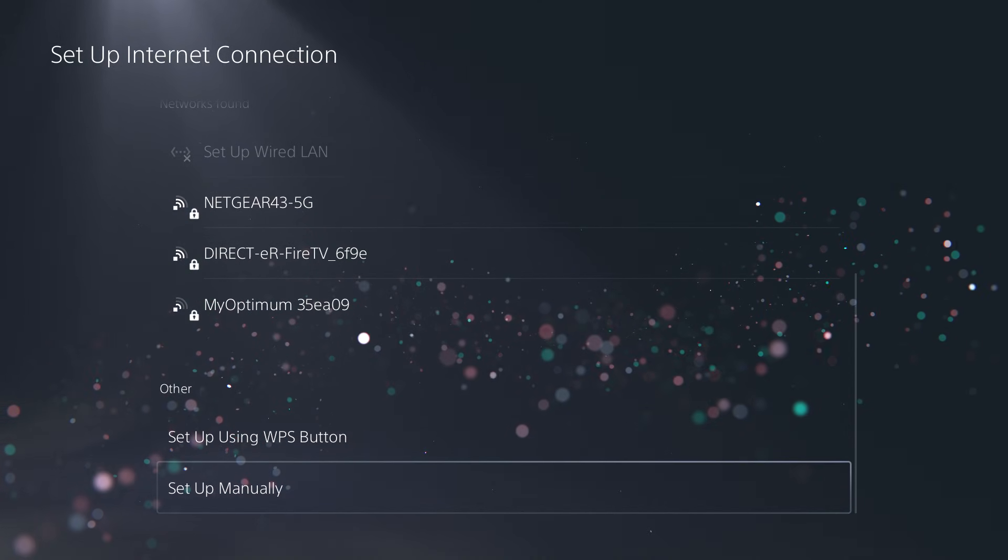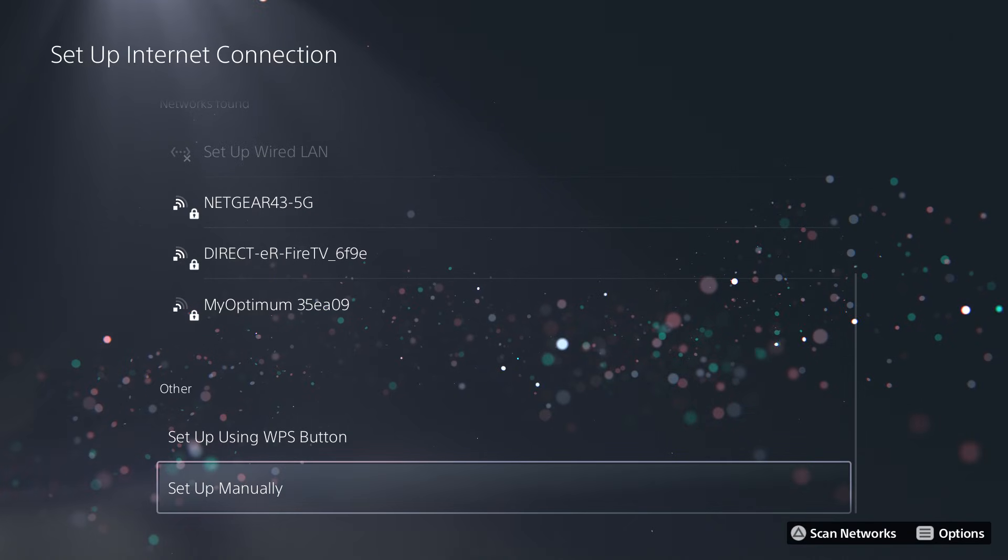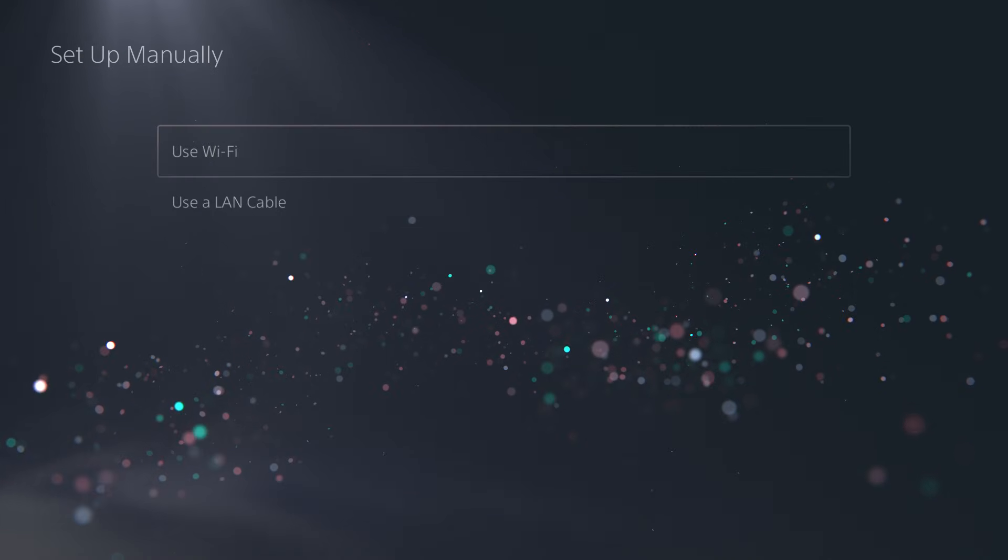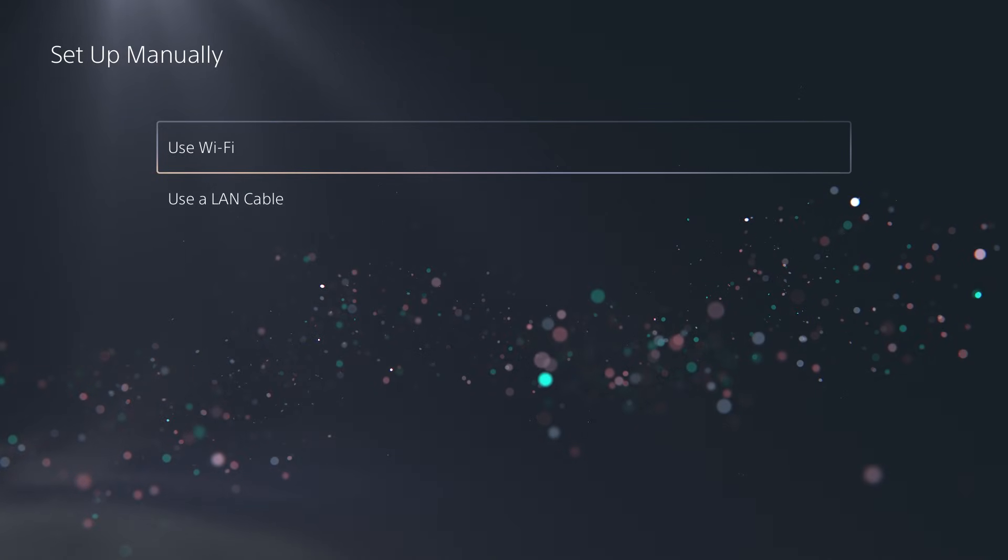What you need to then do is go to the bottom and over here, you'll see it says set up manually. You basically click this.